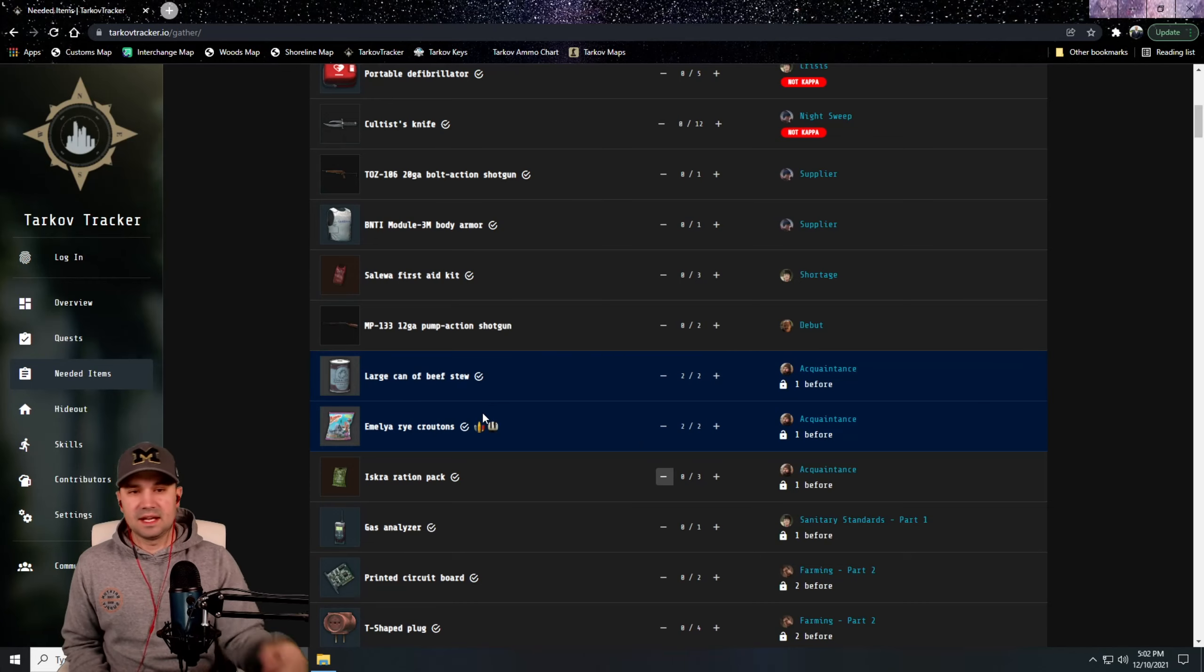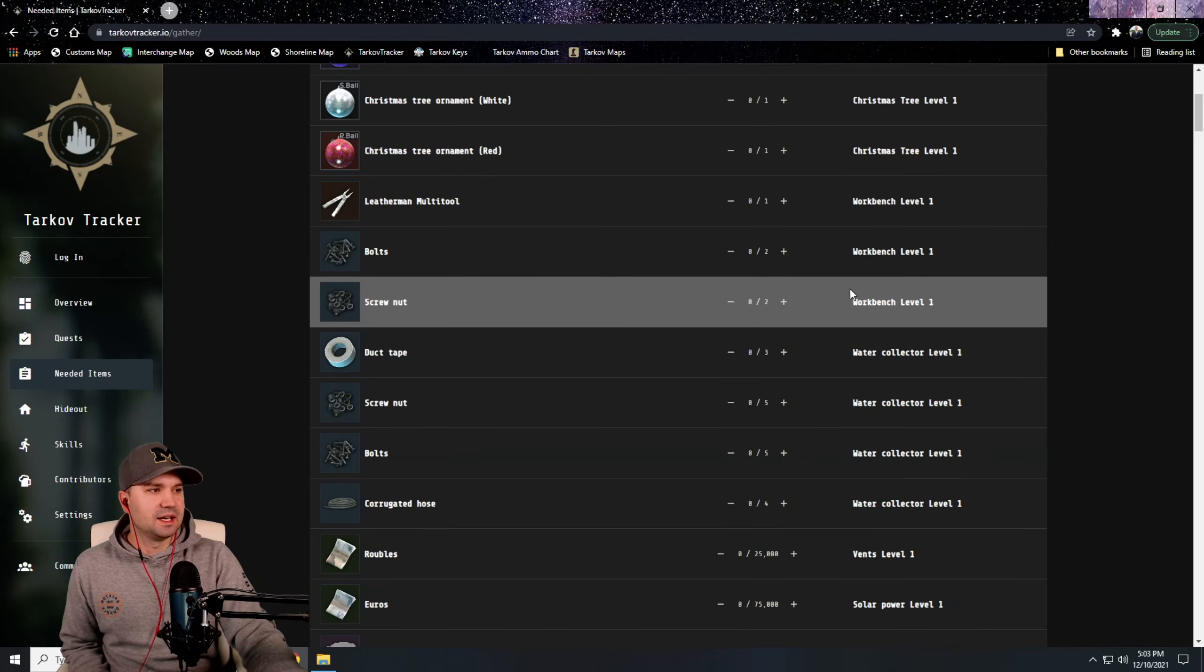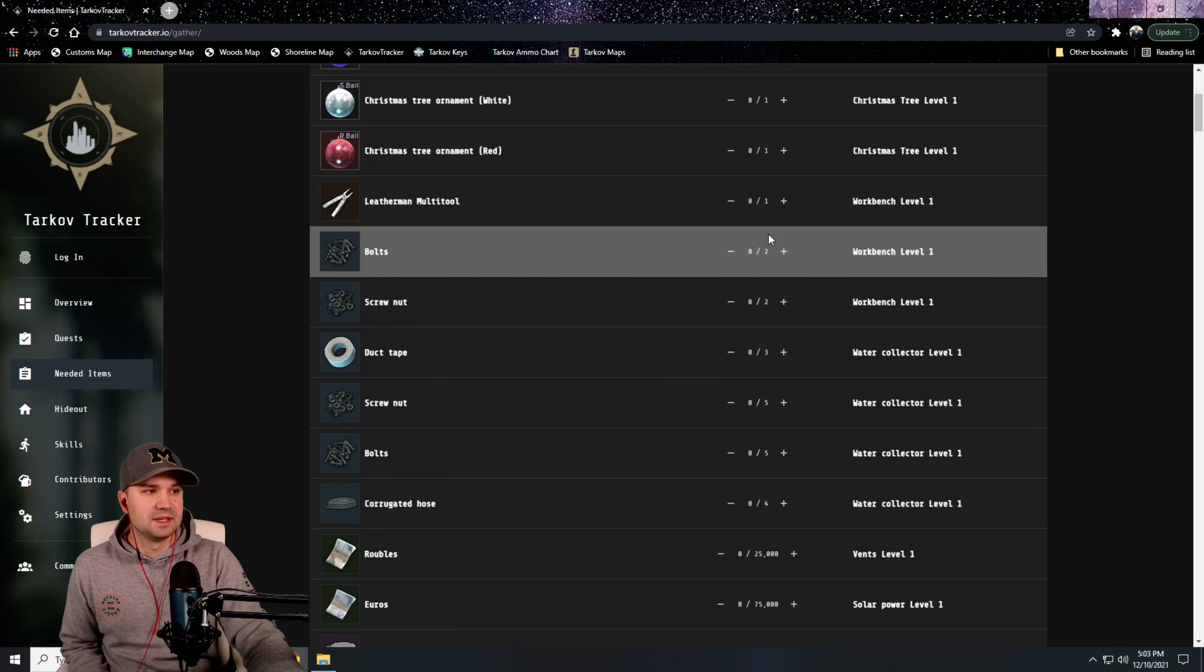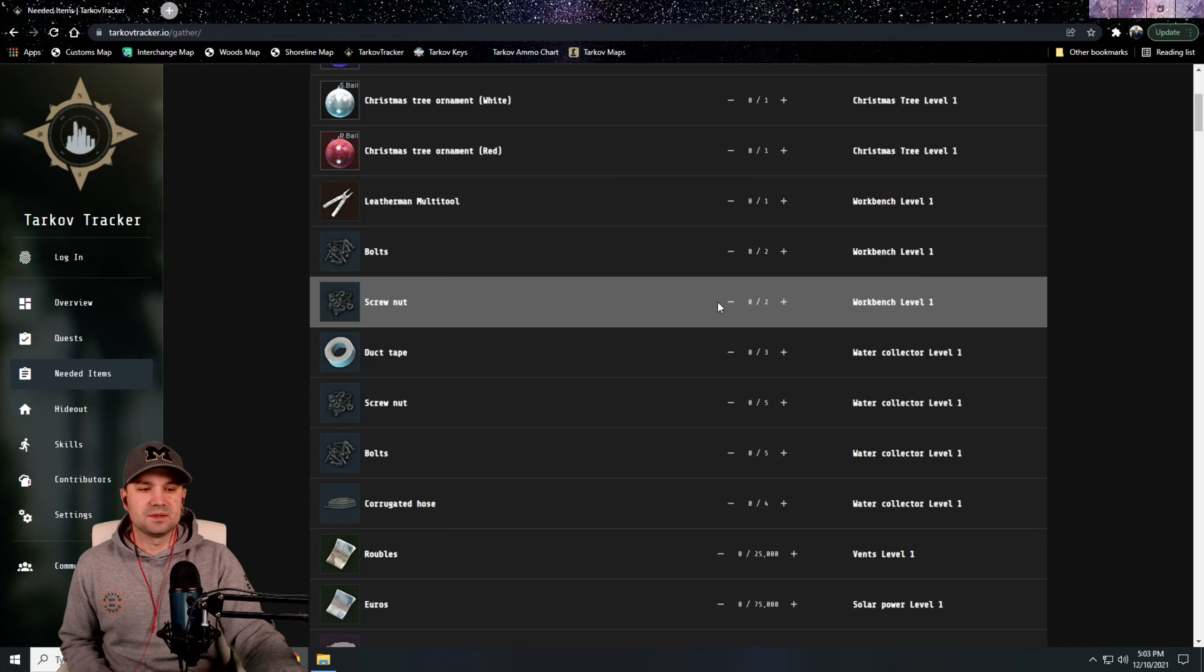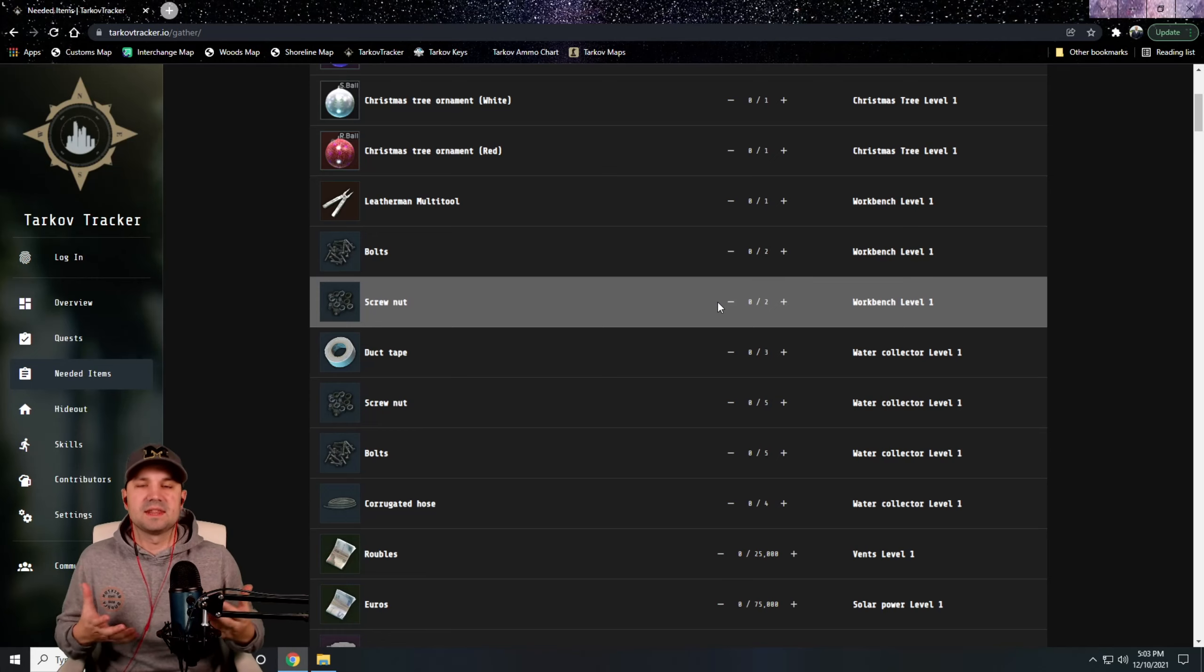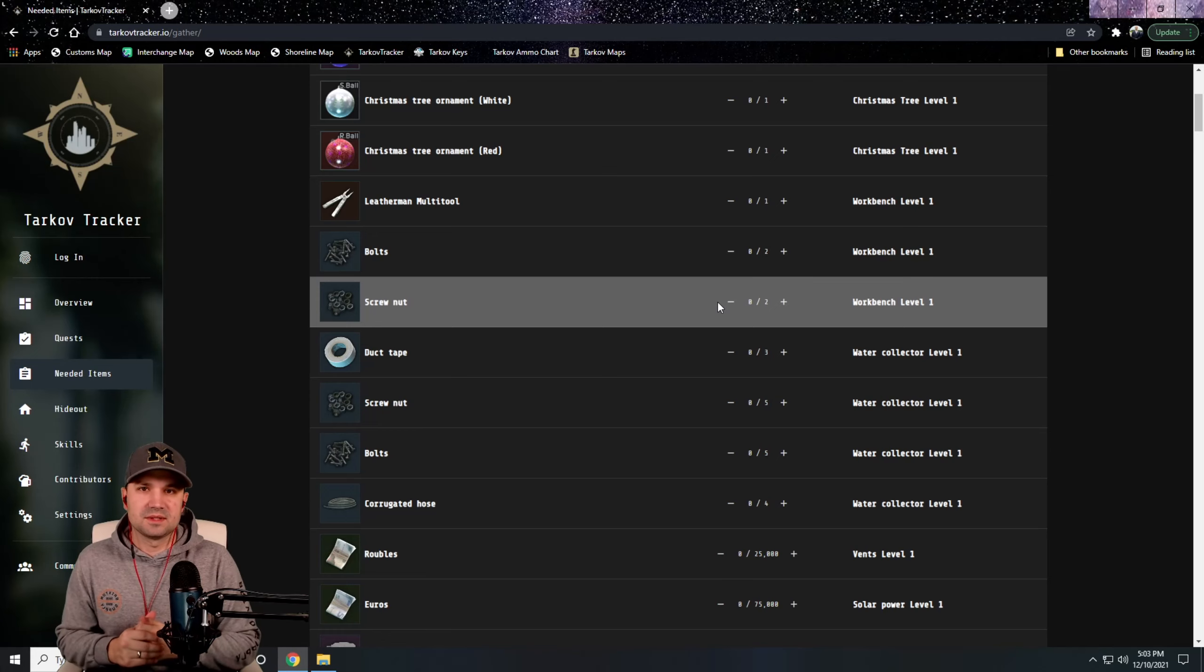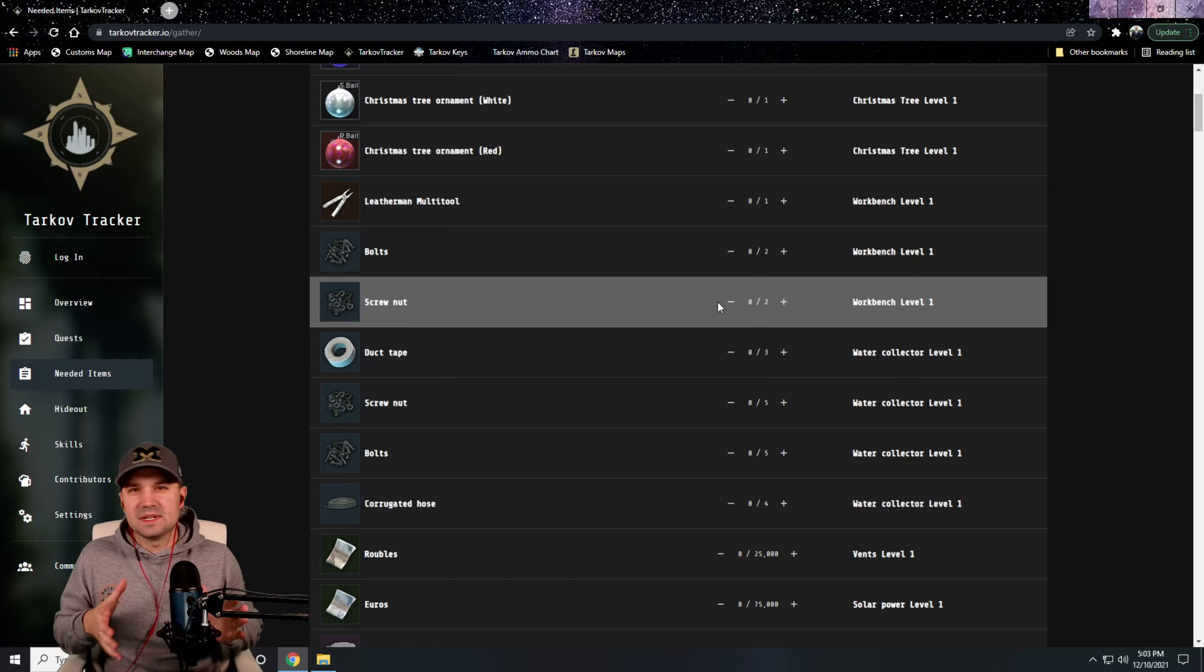And then as you complete the quest, it'll clear this out. You can also access the items you need to build your hideout. Workbench level one, one of the first things you unlock, you need two bolts, two screw nuts, and you click those as you go. So this is just a great resource to look at things that you need as you're questing through Tarkov.